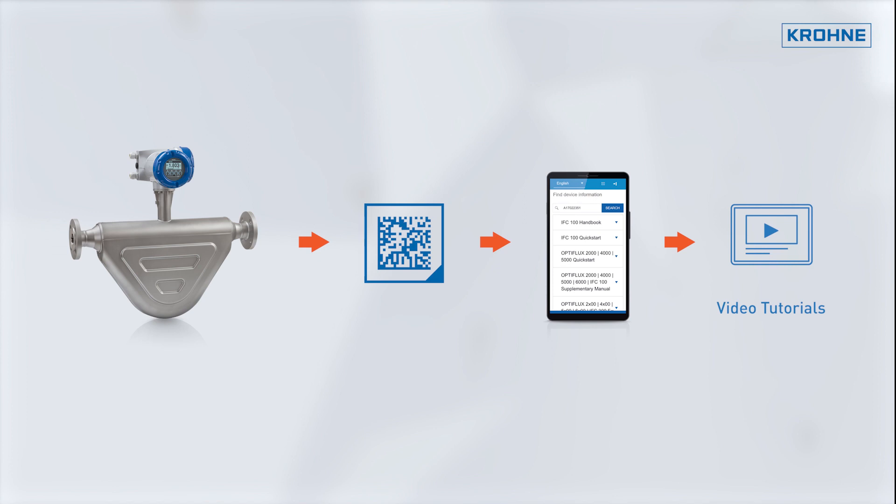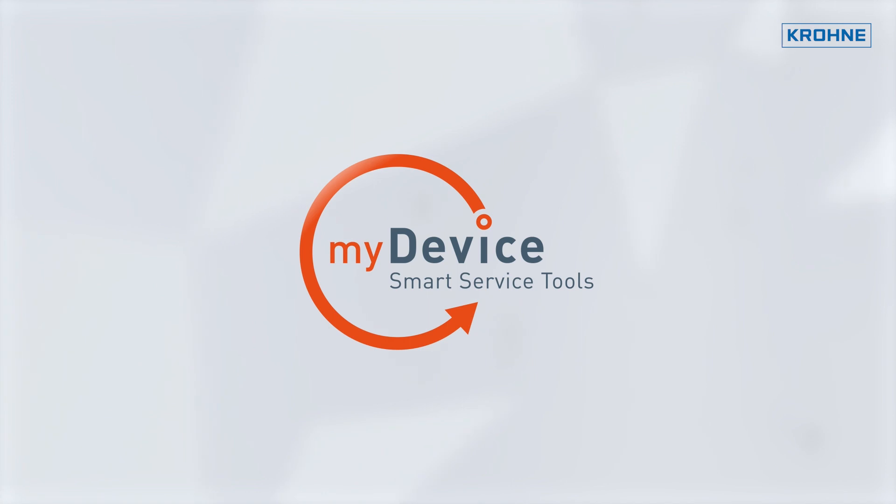Make the smart decision. Use MyDevice, the comprehensive suite of smart service tools.